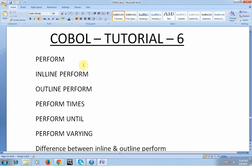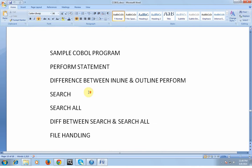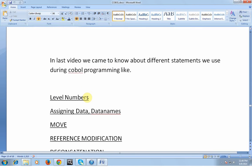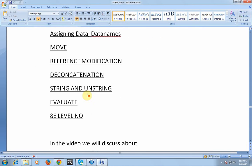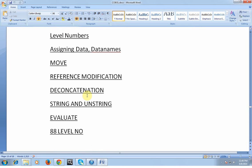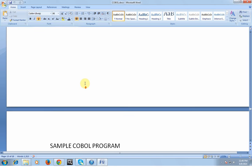So far we have seen different kinds of statements or instructions we follow in a COBOL program, like the different level numbers, how we assign data names, the importance of MOVE, reference modification, concatenation, STRING and UNSTRING, EVALUATE, and 88 level numbers. Now we know the importance of each statement in the COBOL program.